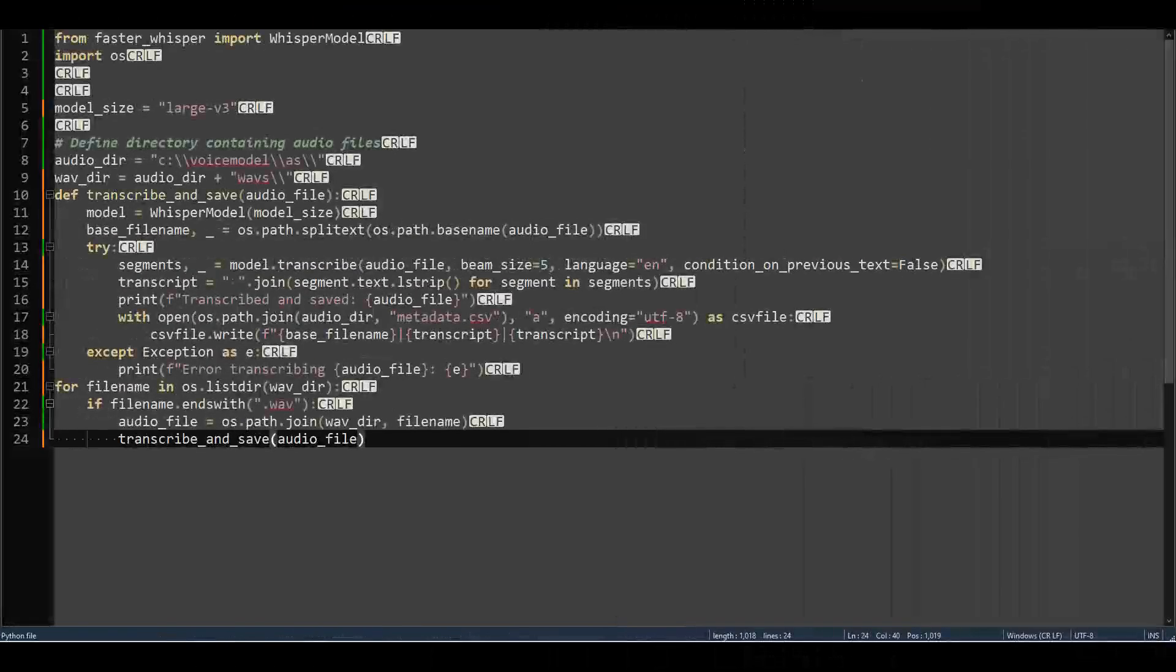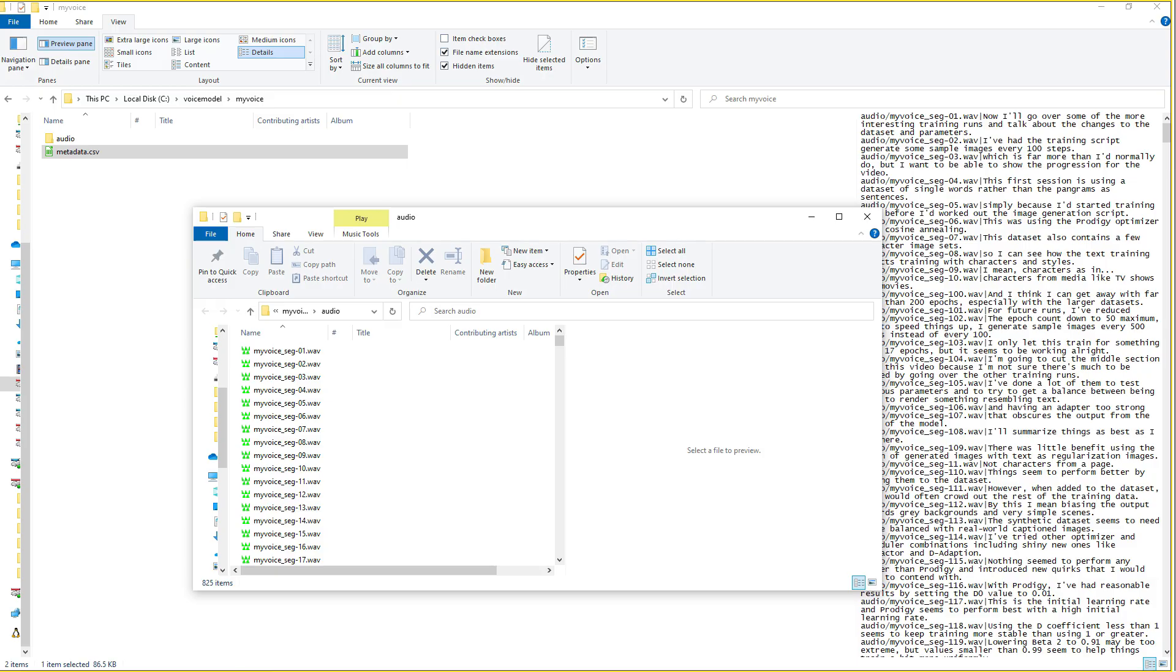Here's a quick Python script that will transcribe a directory of WAV files and write an output file called metadata.csv. This dataset follows the format of the popular open-source dataset LJSpeech, and because of that, we can use the LJSpeech data loader in the Koki trainer.